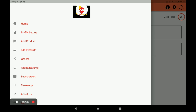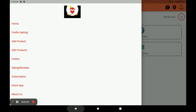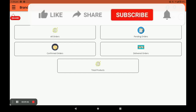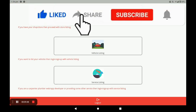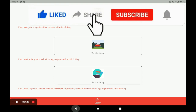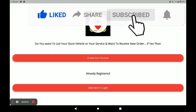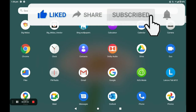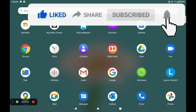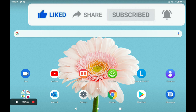For more store registration, vehicle registration, and worker registration processes, I will show you in the next videos. Please watch our videos continuously, like and subscribe. Thank you so much.